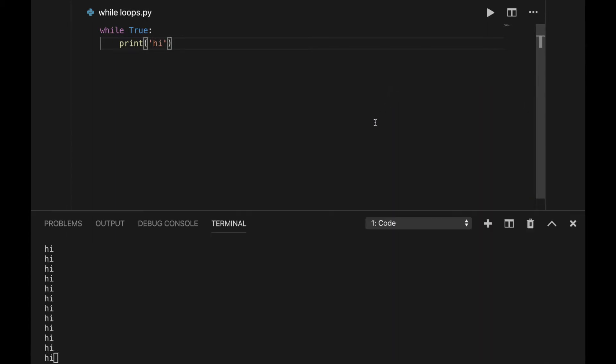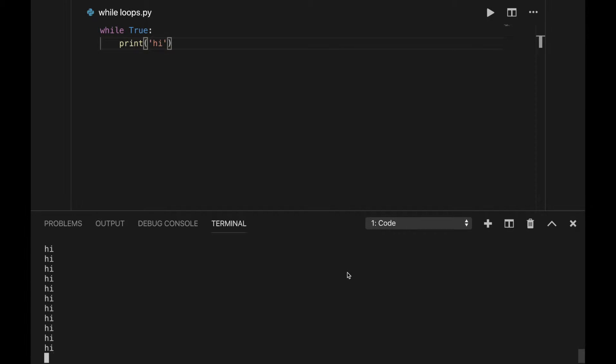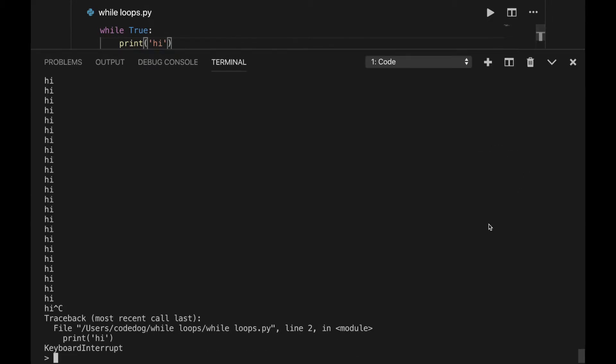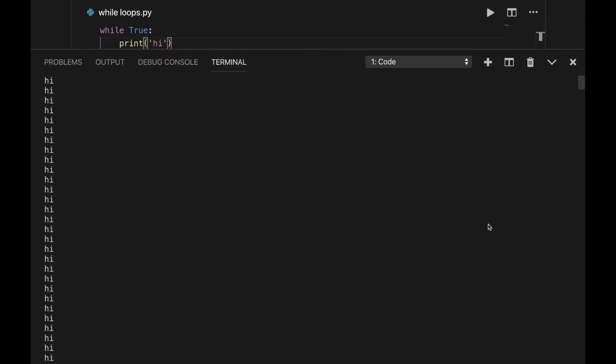As you can see, we have many highs printing out very quickly. I'll stop this with a keyboard interrupt. Or you can also trash the terminal window with a trash icon. That was a loop that never ever stops, which is called an infinite loop.